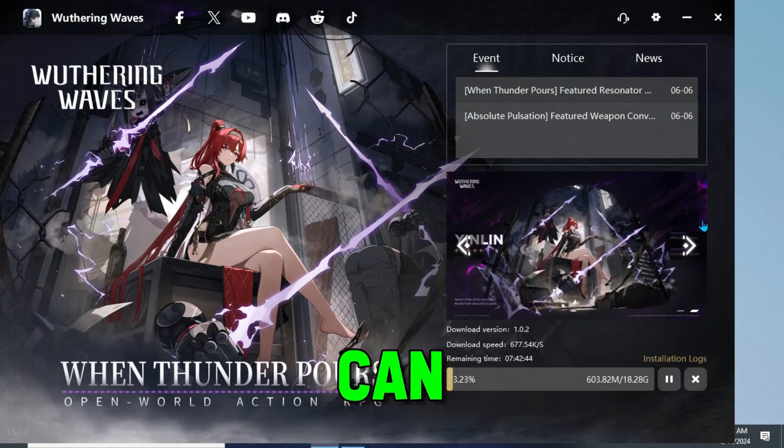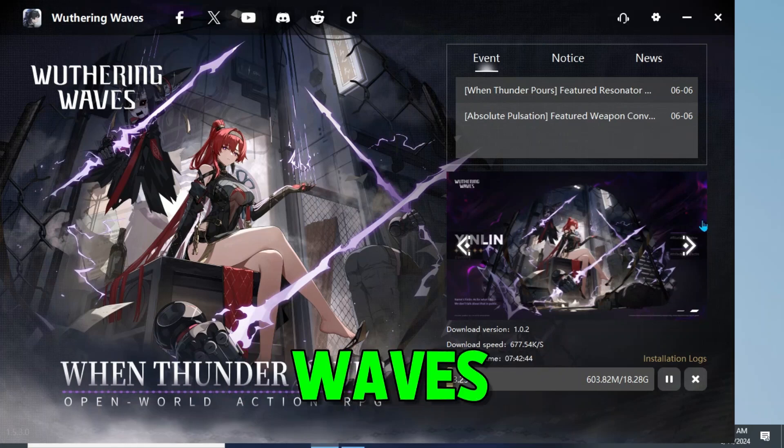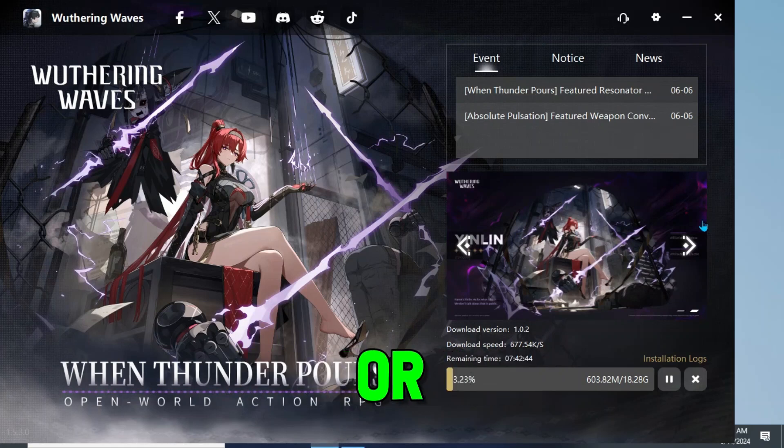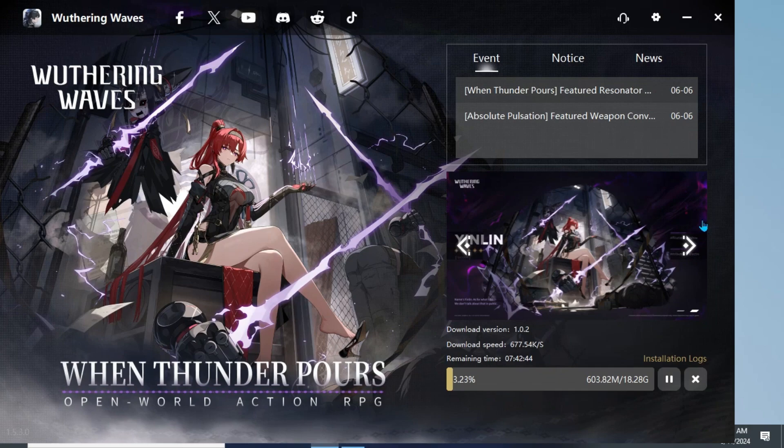In this tutorial, I will show you how to fix Wuthering Waves download stuck or very slow. So let's dive right in.